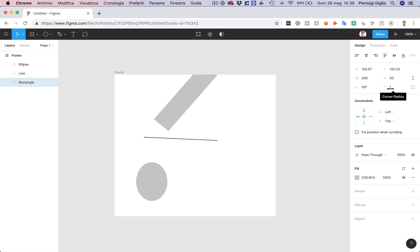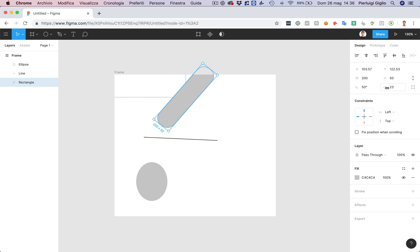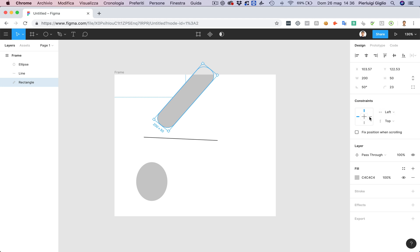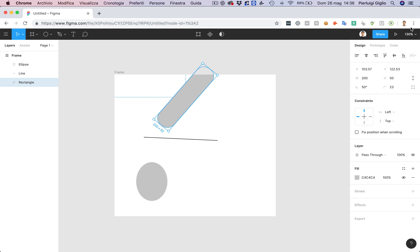Now I can also change the radius of the corners and this is pretty much it when it comes to the basic elements right here. Now I can also change the constraints and this is going to be a little bit more advanced topic which I'm going to cover in another video.